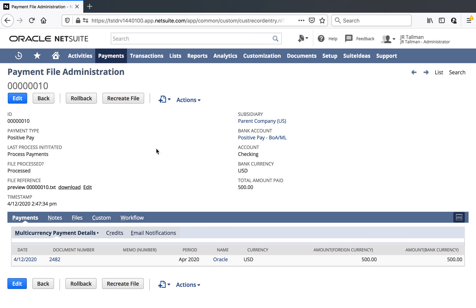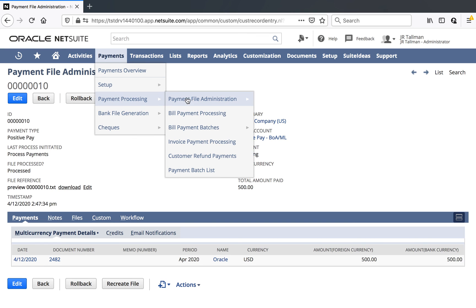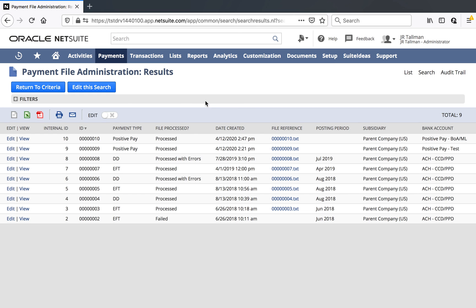Payment File Administration is located underneath Payments, Payment Processing, and Payment File Administration. You'll see all your different Positive Pay formats that have been generated in this list, as well as Direct Debits for customers, EFT for vendor bills, and so forth. Feel free to come here and edit the criteria or search to narrow it down. This is where you can come back and make sure you are producing the correct format without errors. If you do have an error, it will say Process With Errors — that's when you'll want to recreate the file to make sure there are no errors in that particular format template.